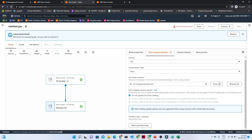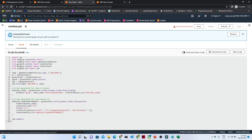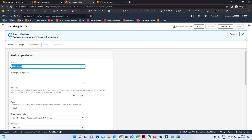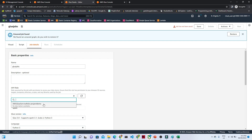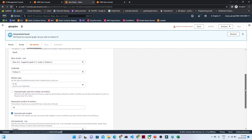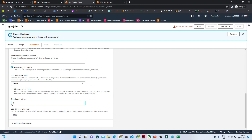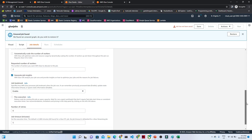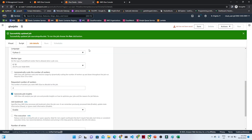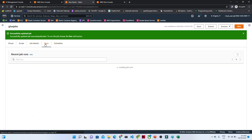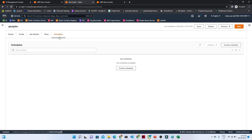Our source and target are now ready. Go to 'Script' and you'll see the automated script generated based on our visual configuration. Go to 'Job details' — give the job a name such as 'glue job,' select the IAM role we created, choose the language version, and set the number of workers to two since this is a demo project. Set the job timeout to five minutes. Then click 'Save.' Once saved, the pipeline is now ready and you can see it under 'Runs.'